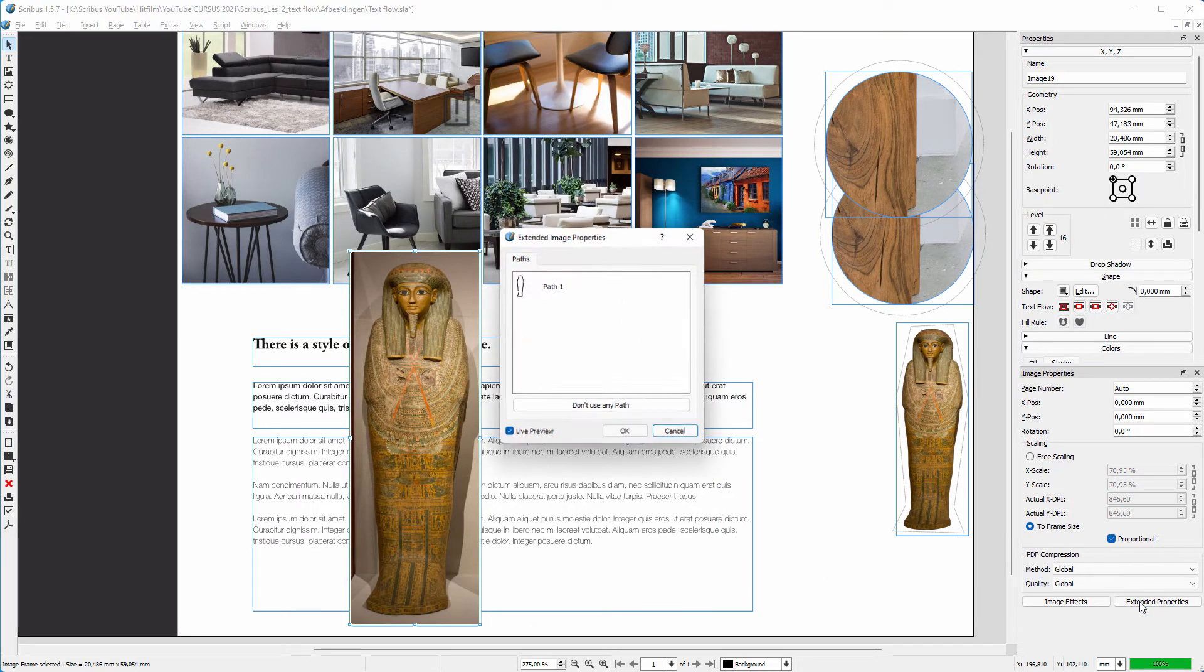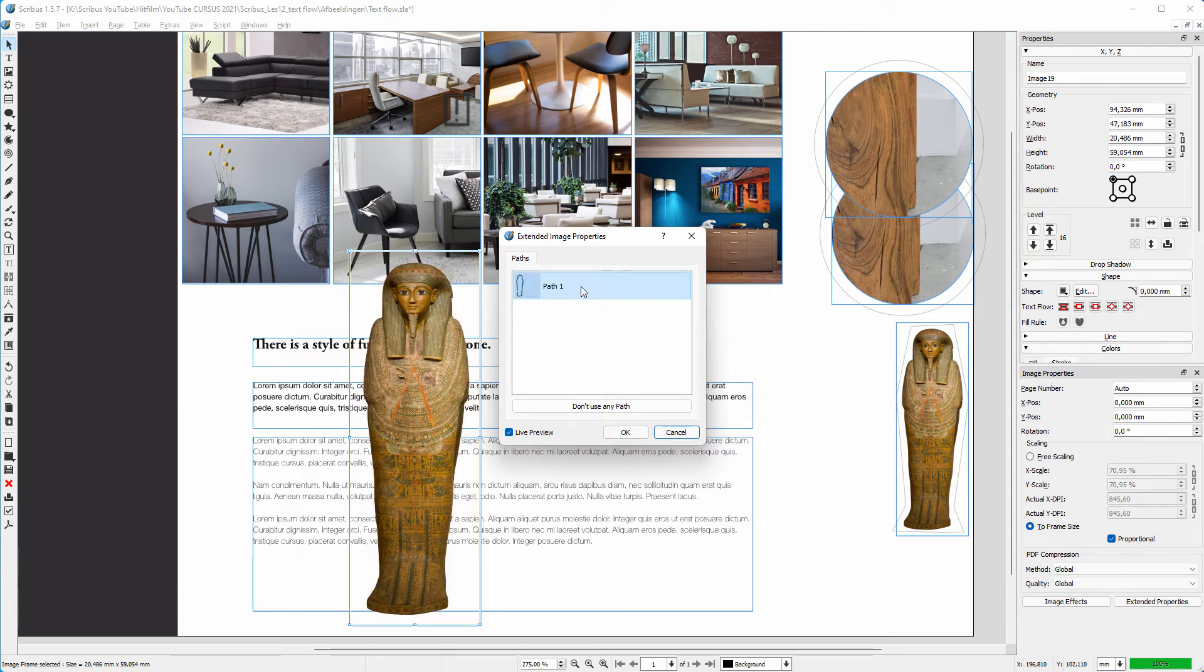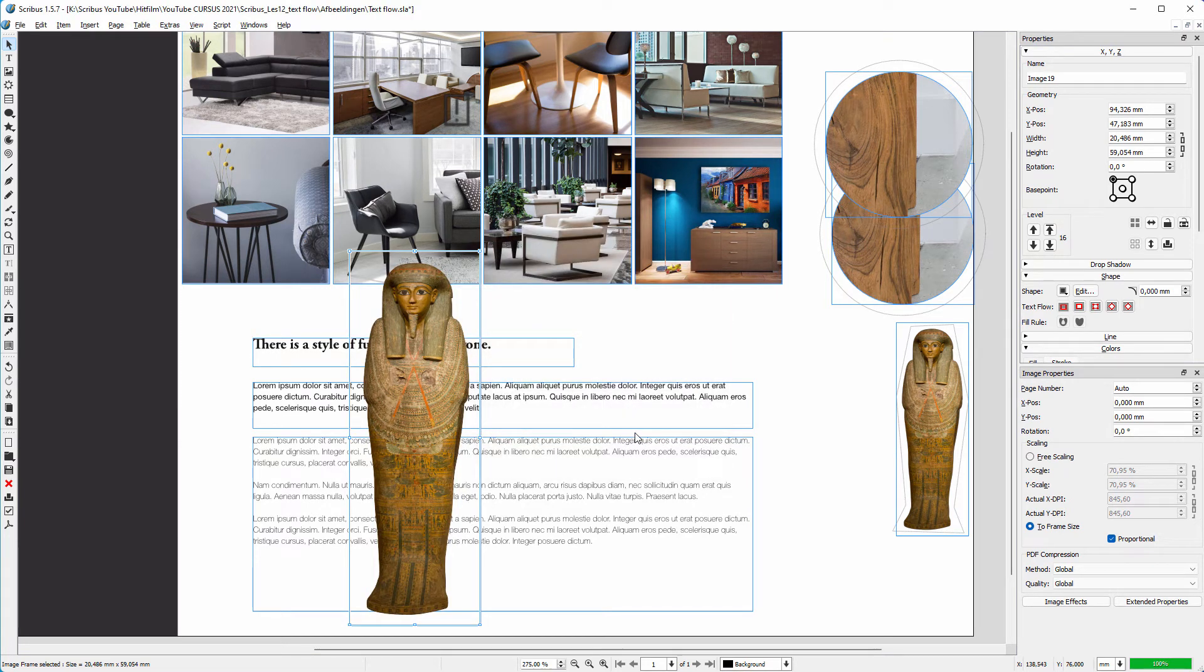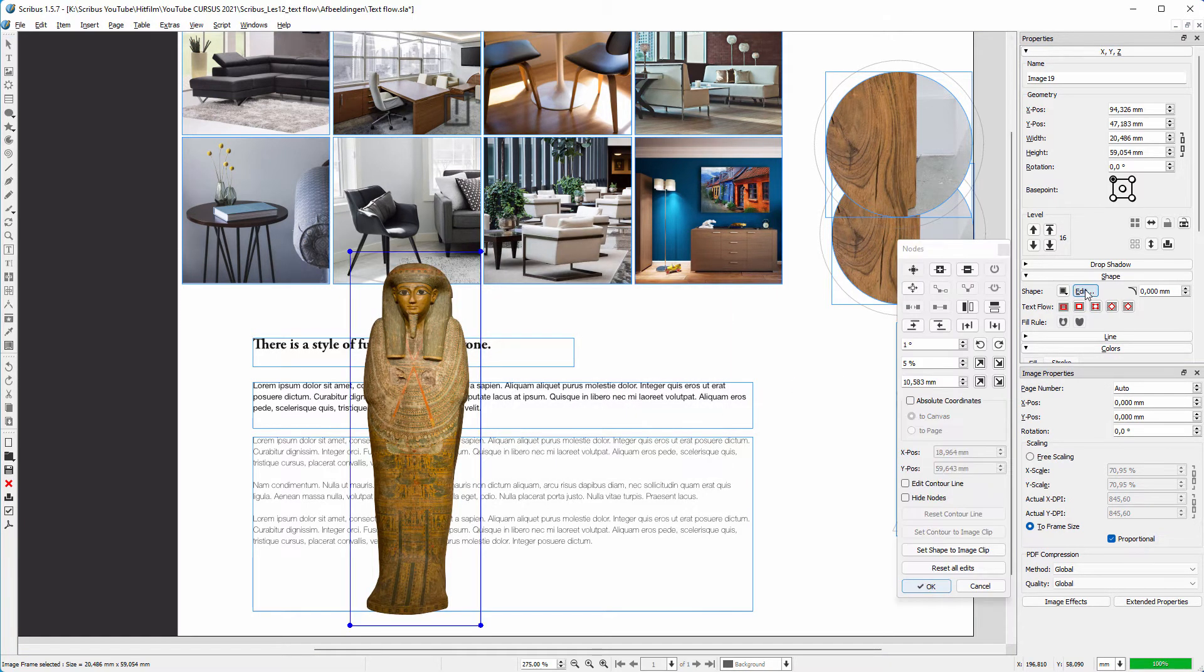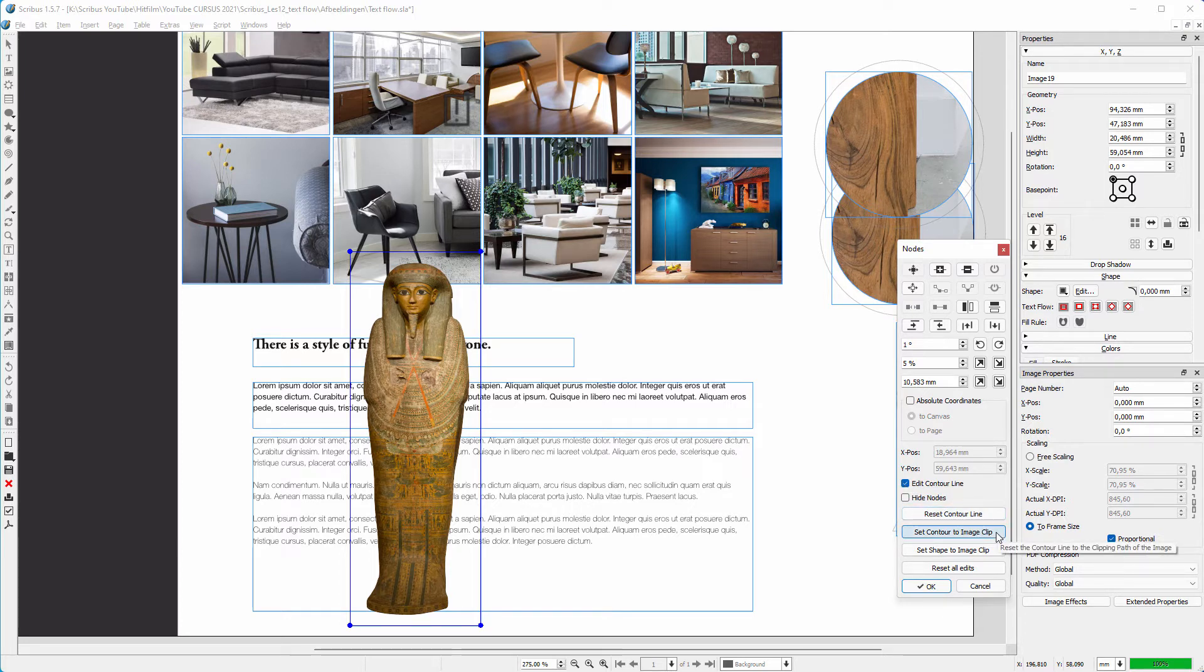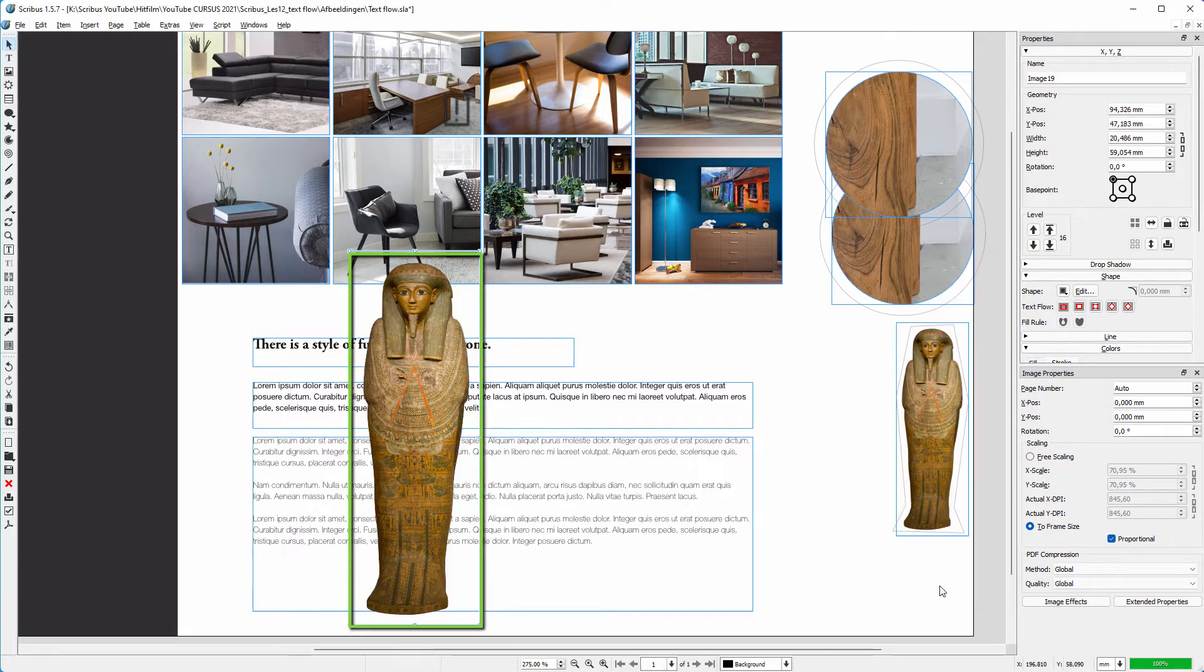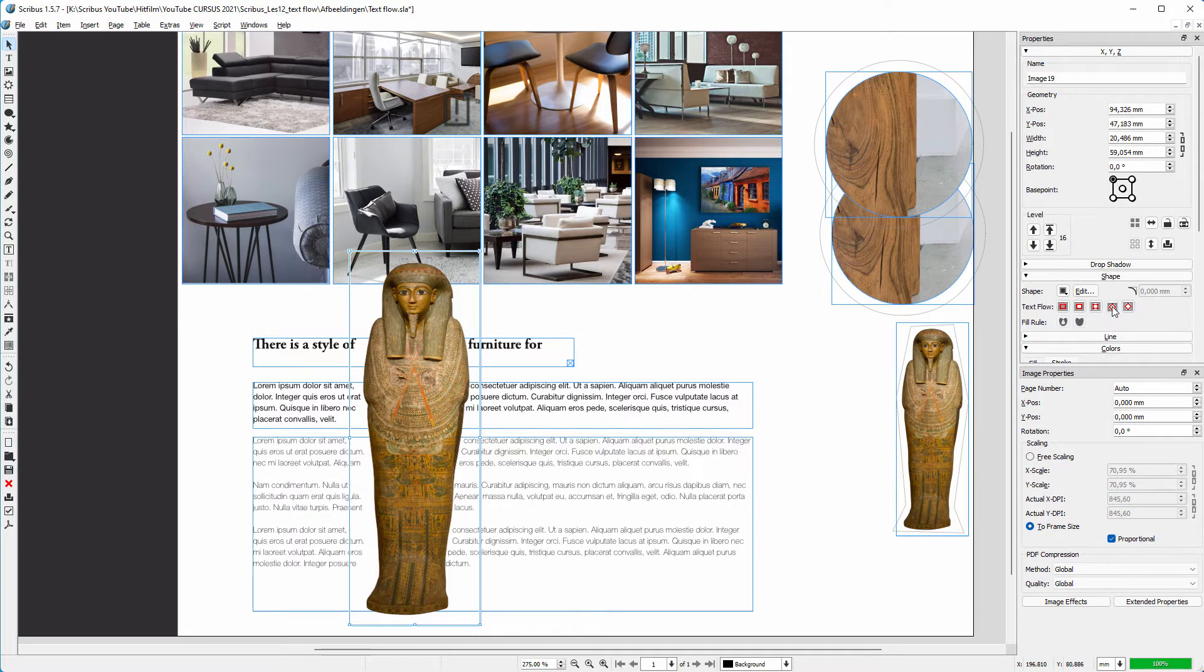I click on Extended Properties and select the path. I click OK. I click on Edit and I click on Edit Contour Line. Because we have a path in the image, I can use this path for my contour line. To do this, I click on Set Contour to Image Clip. I click OK. I click on Text Flow Around Contour Line.